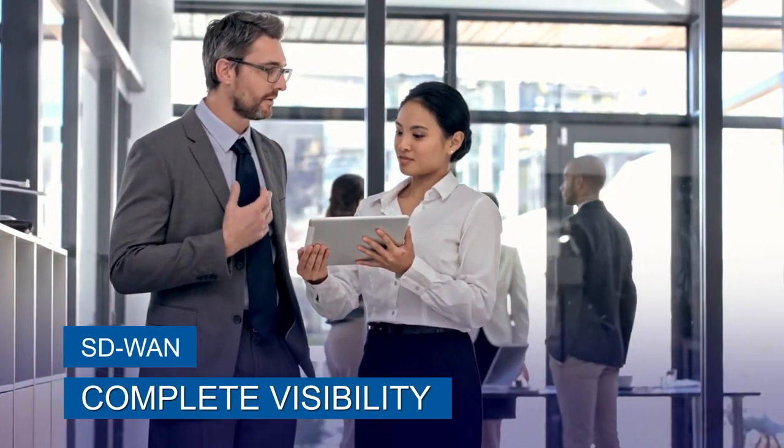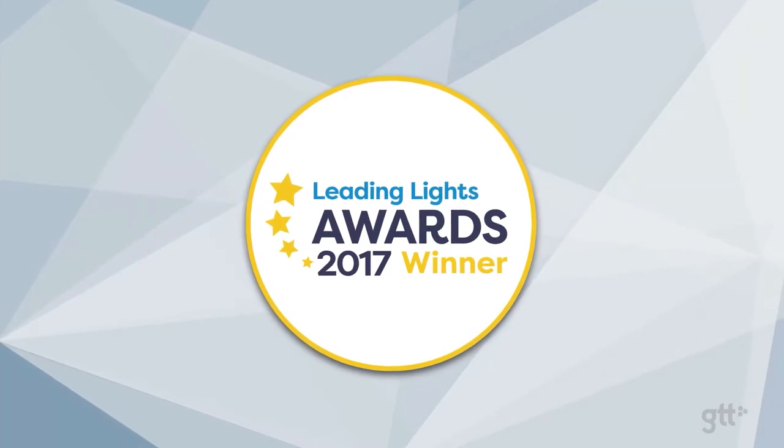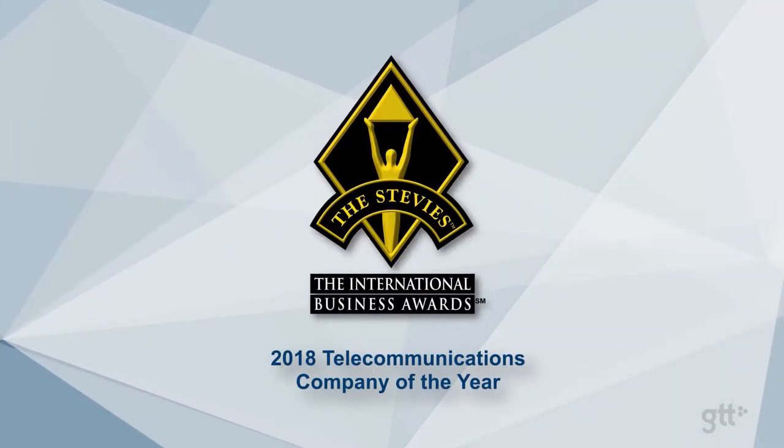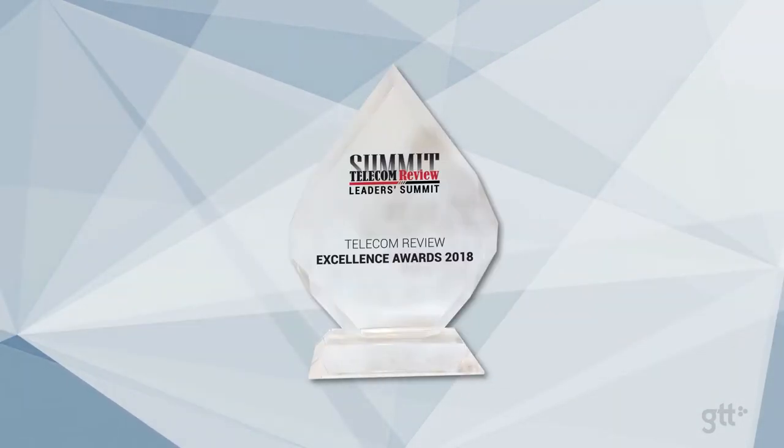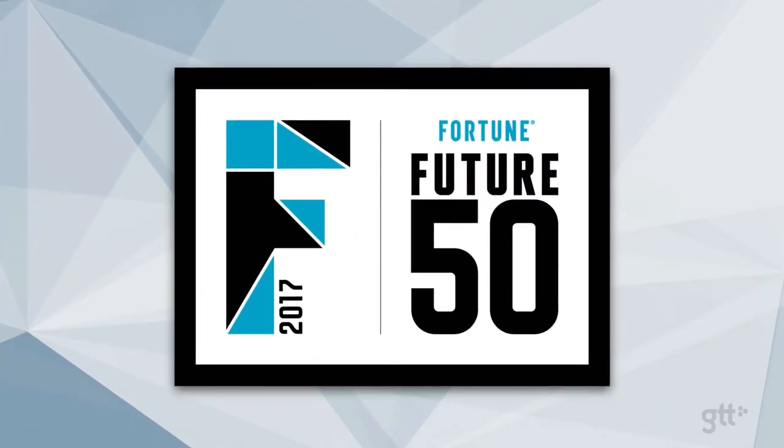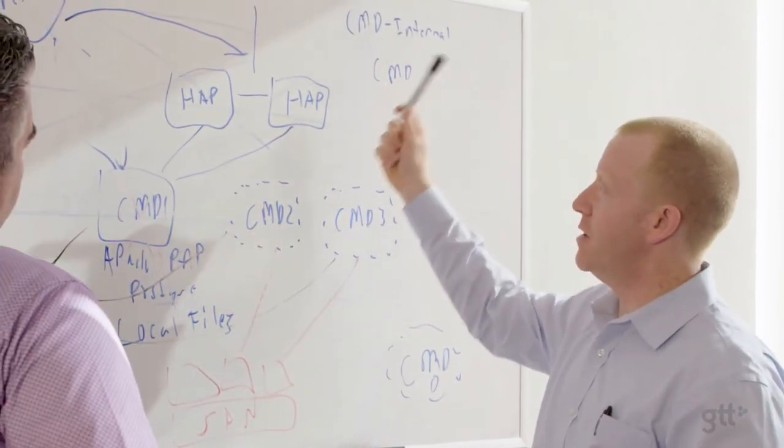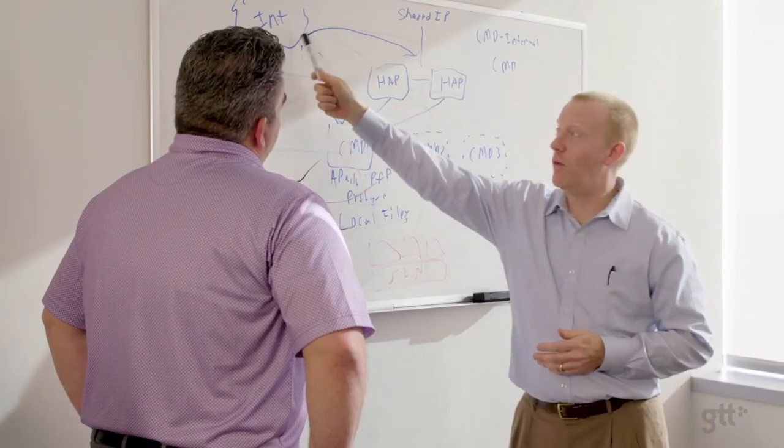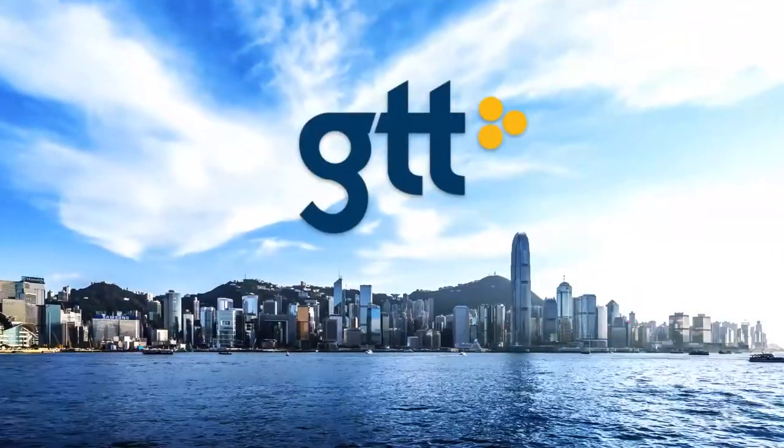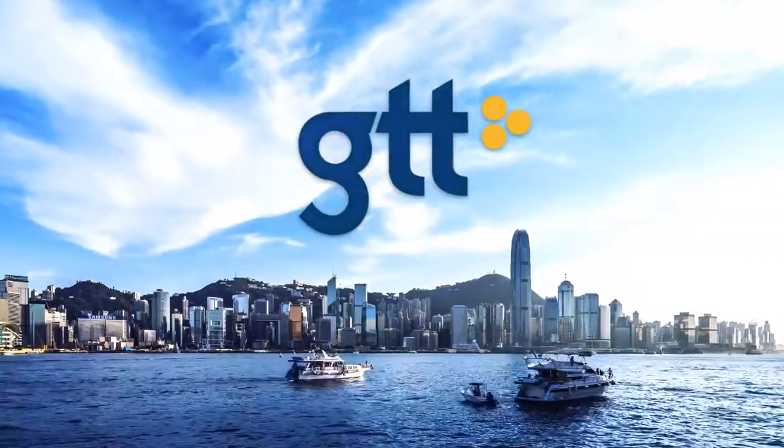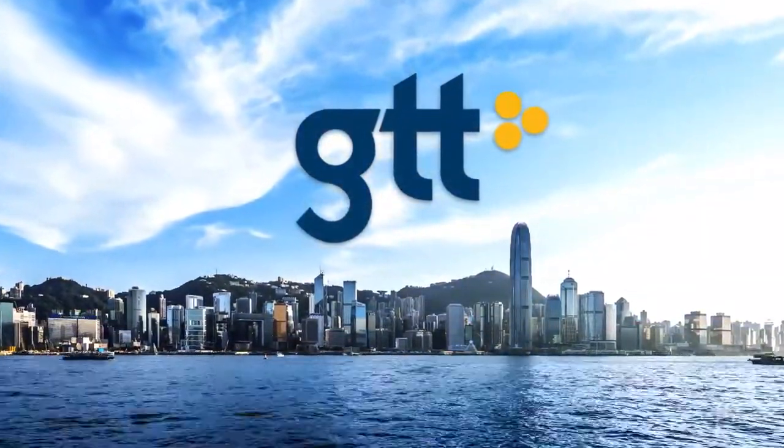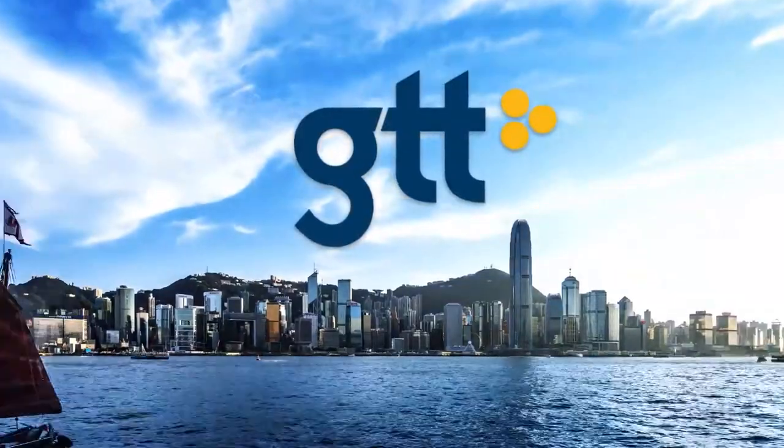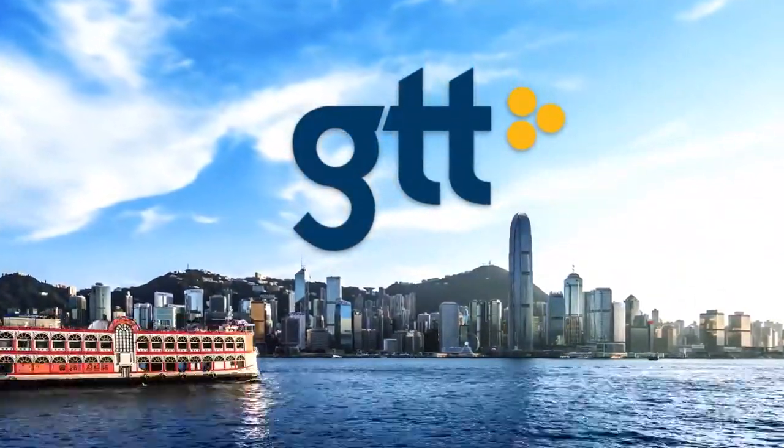Garnering an array of industry awards, including being named as one of Fortune magazine's future 50 companies, GTT positions clients for success in the cloud era. GTT connecting people across organizations around the world and to every application in the cloud.